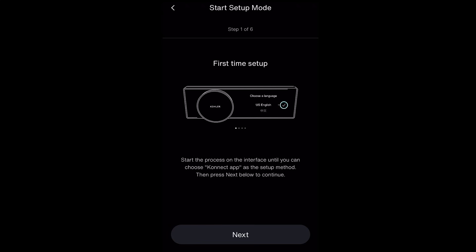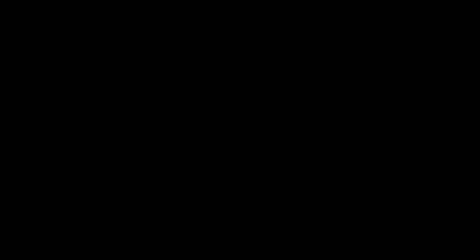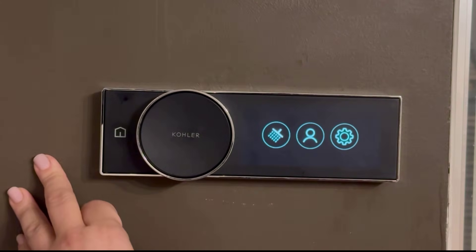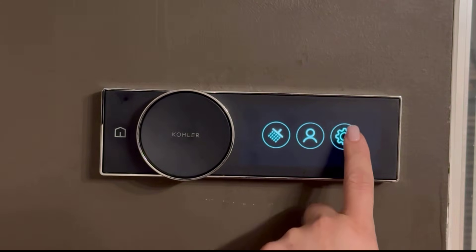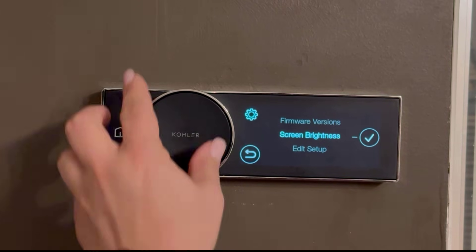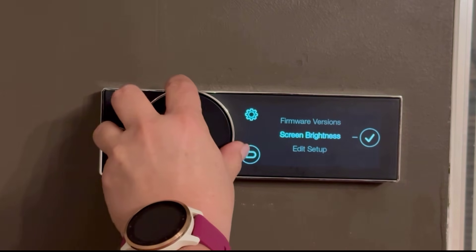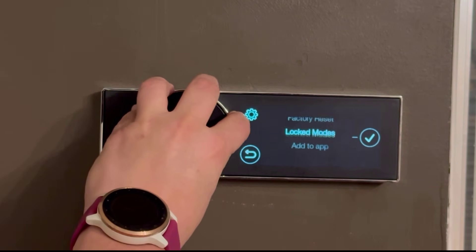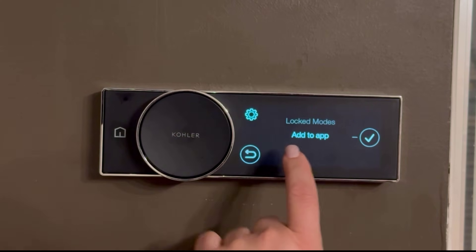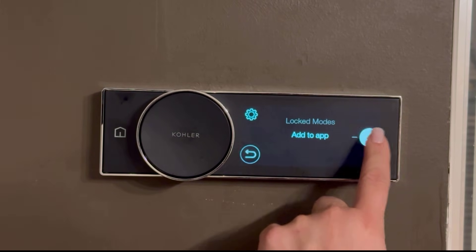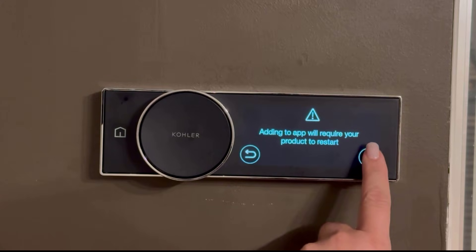After you have selected First Time Setup on the app, go to the wall controller. On the shower wall controller, open the Settings section. Choose Add to App and wait for the controller to restart. Follow the steps on the shower controller until told to return to the app.